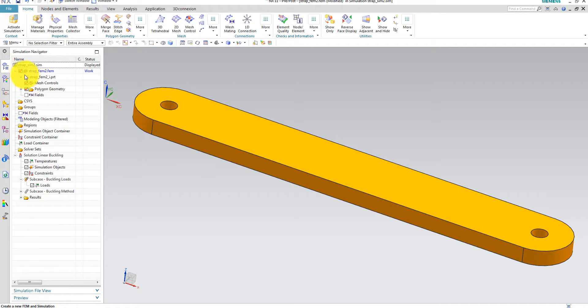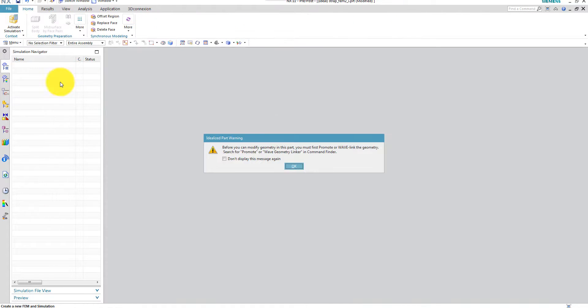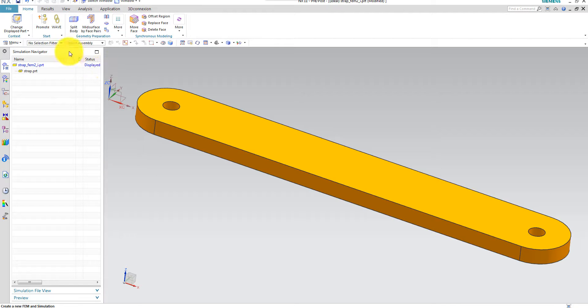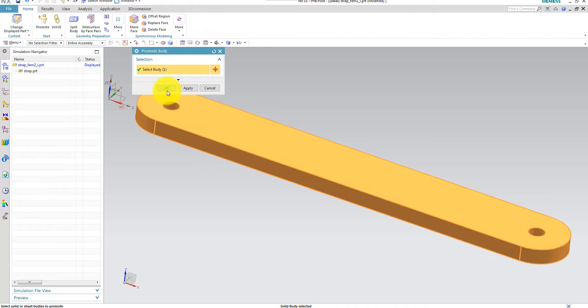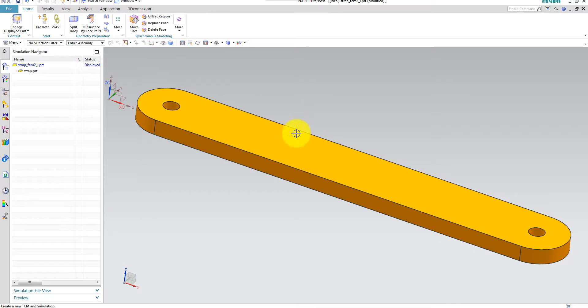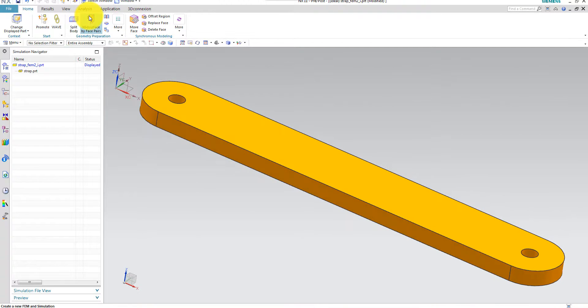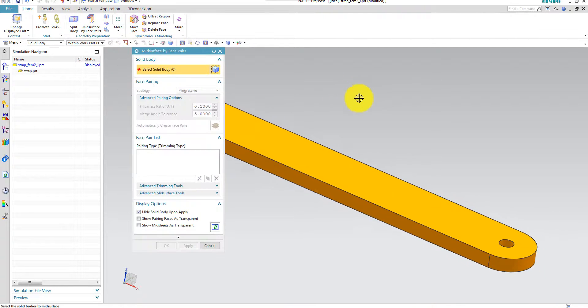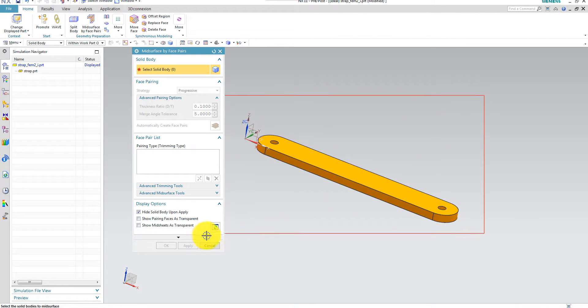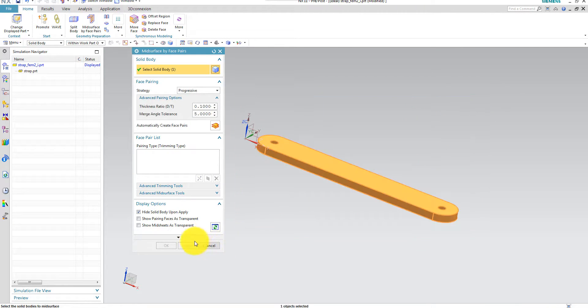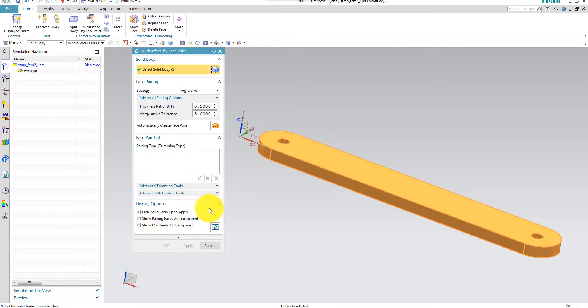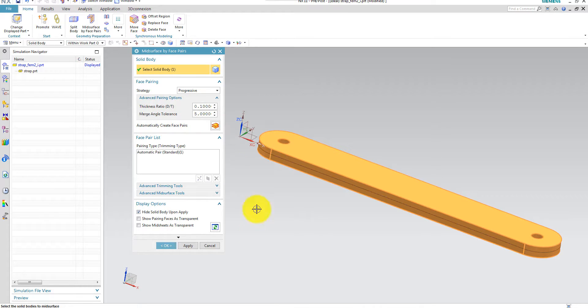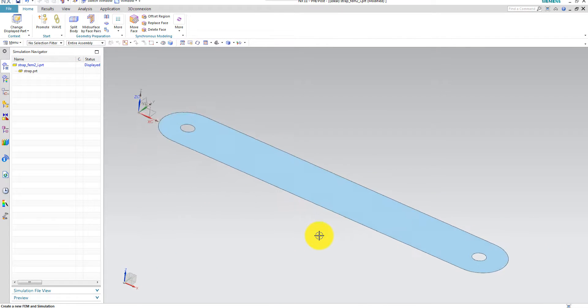Then I'm opening my idealized part file which has to be promoted in order to edit. And here I use the mid surface by face pairs. And I select the solid model. And I want to hide the solid upon the application of the mid surfaces. So here we have the shell.